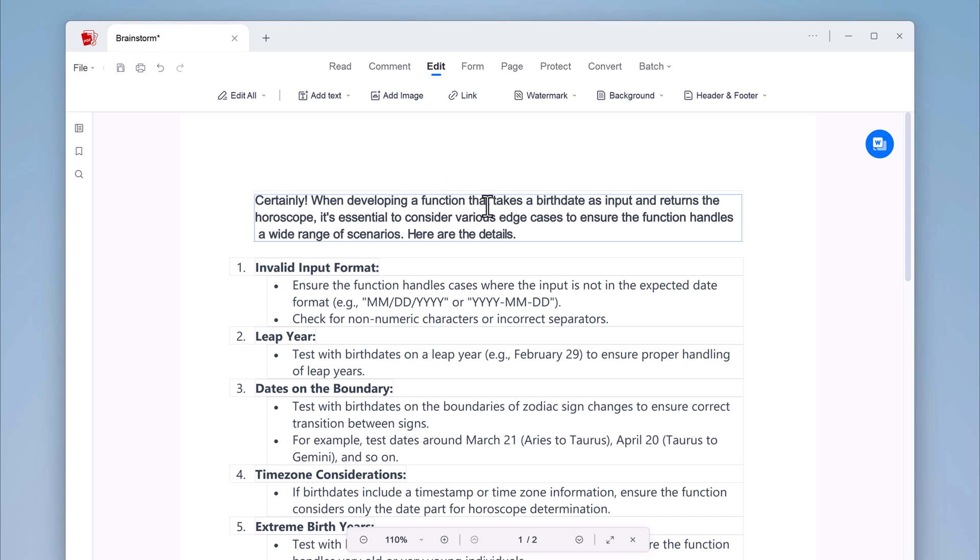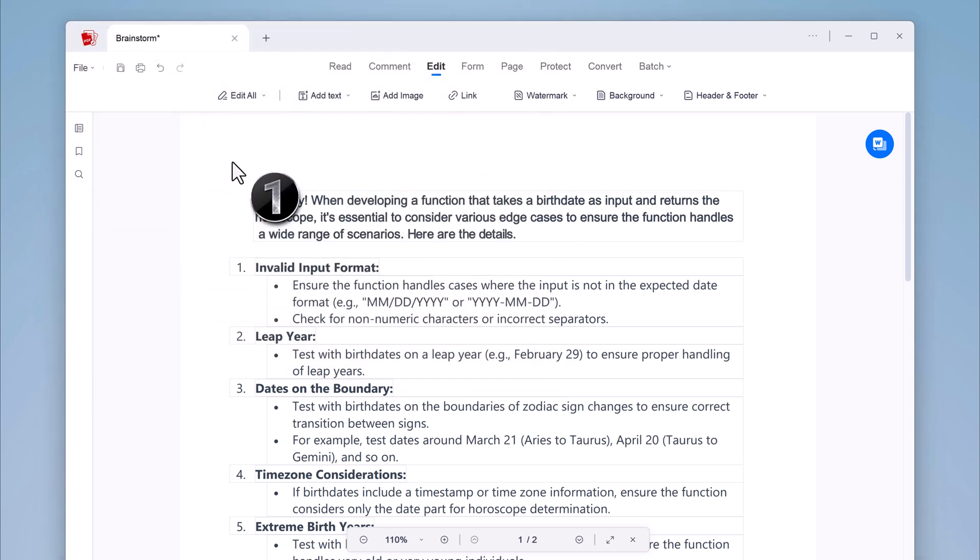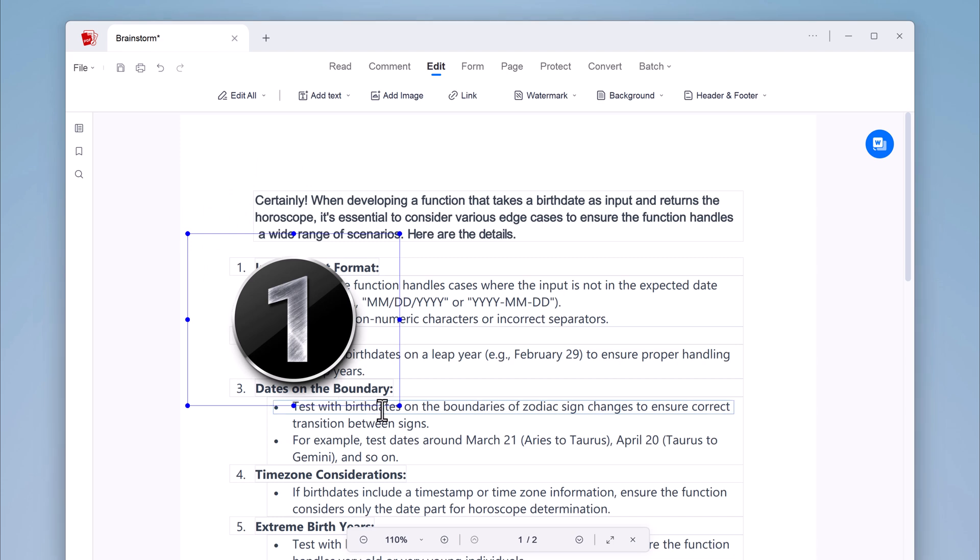And next we have add text option. If you want to add text into your PDF file, you can add your text very easily. So you can also add images. Just open the image and you can use it.